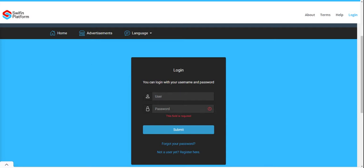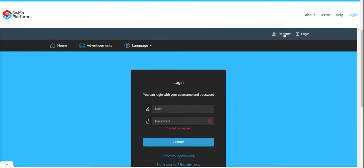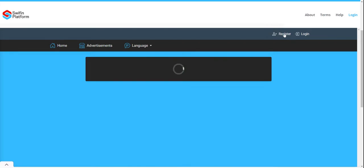When you are on this URL landing page, you can select 'Not a user? Register here,' or at the top right you will see the Register button.